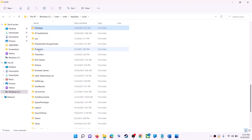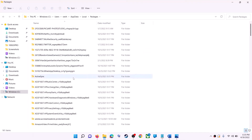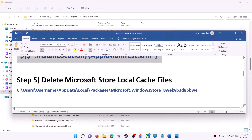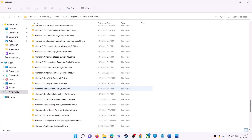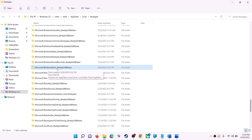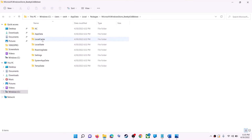Open the AppData folder, then open the Local folder, find and open the Packages folder, and scroll down. You will find a folder named 'Microsoft.WindowsStore_' followed by some alphanumeric characters — open it. Inside, right-click on the LocalCache folder and click delete.